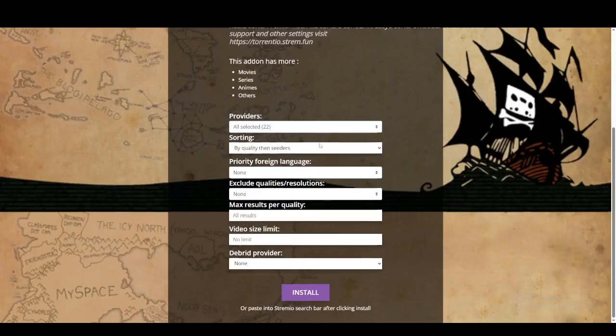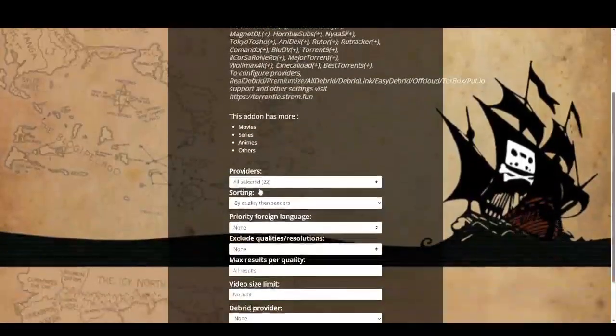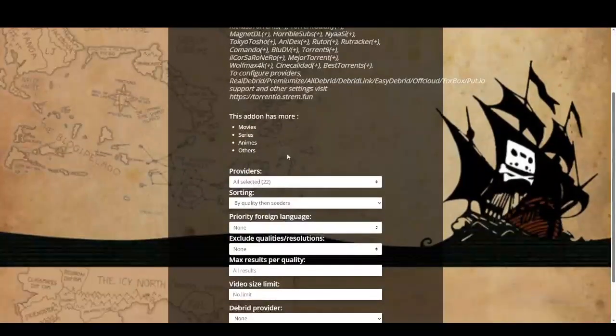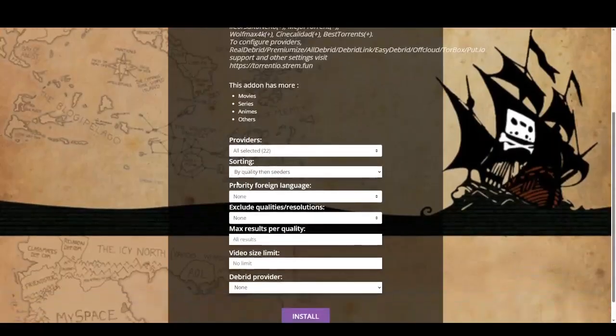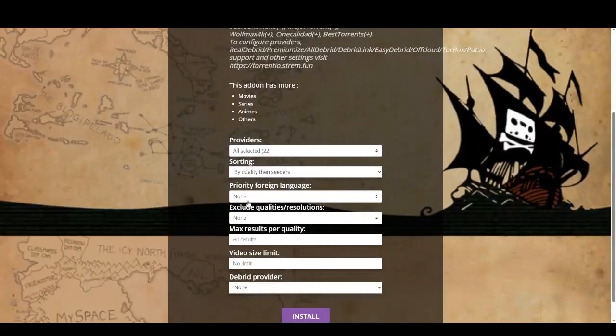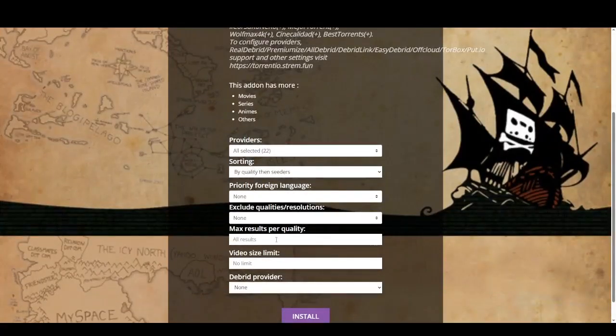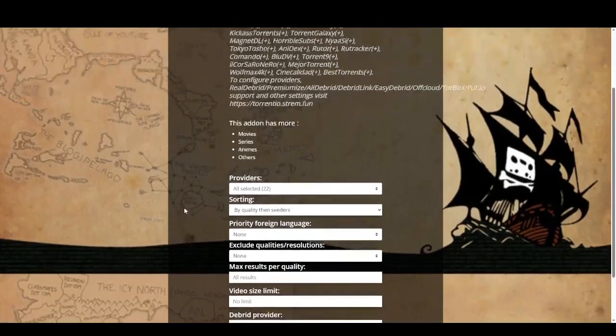So on Torrentio, this is what the screen looks like. This is all of the places that it gathers streams from. You can just select all—that's my particular pick—then by quality, then seeders. Just leave these in normal and install.